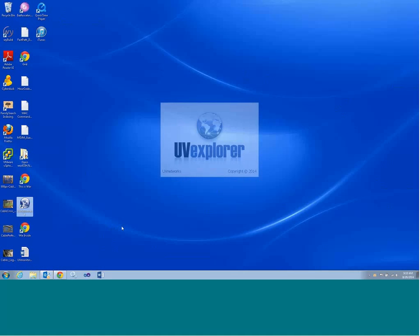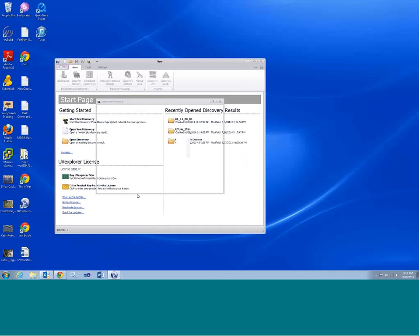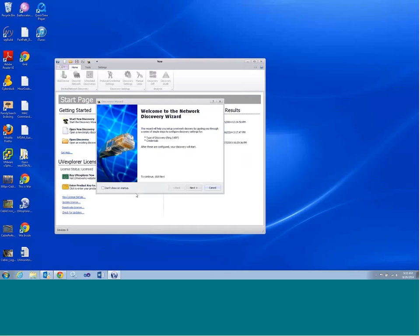I'll double-click here — UV Explorer is the name of our product. When the product starts, you will get presented with a simple network discovery wizard. This wizard is intended to help you get started with your network discovery process and describe to you how we're going to go about doing that.